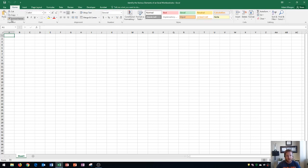They're categorized by all of these groups, including the clipboard group, font group, alignment group, number group, styles group, cells group, and editing group for the home tab.